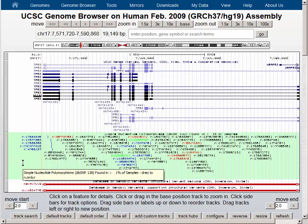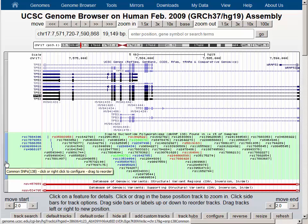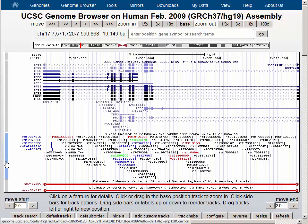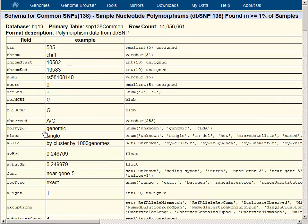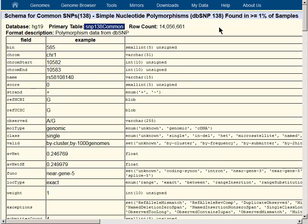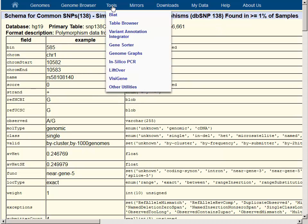Another way to tell the name of the table is to click on the little button on the left side of the screen. When a track is turned on, this little button takes you to a configuration page, which in the case of the SNP track, takes us to a page with a large number of filtering options and a number of other choices. On this page, the View Table Schema link will take you to a page that shows you the name of the database and the primary table that contains the coordinates for each of the items in the data track, if we wanted to download the table or query it using the table browser.